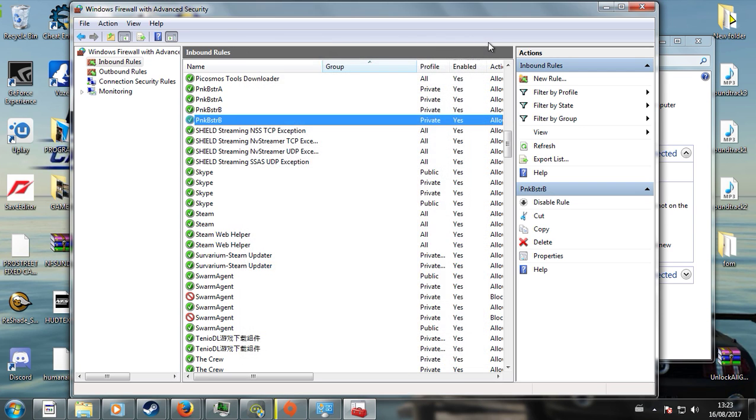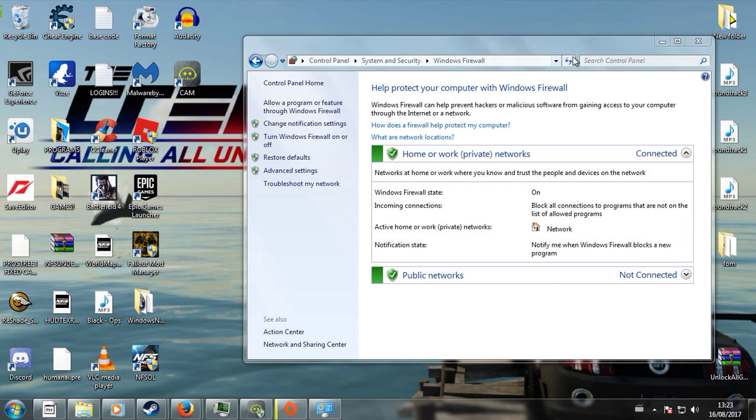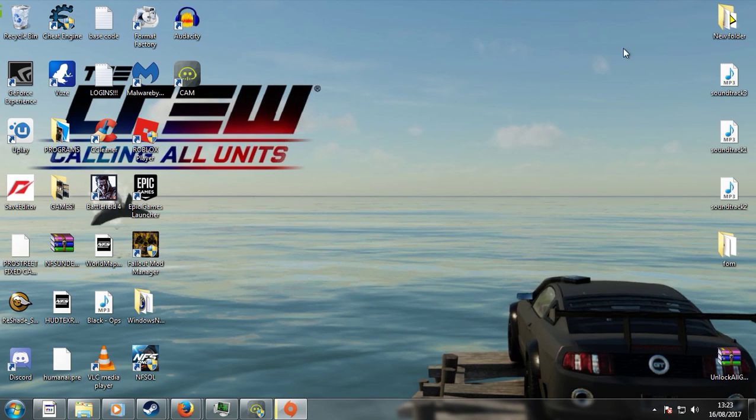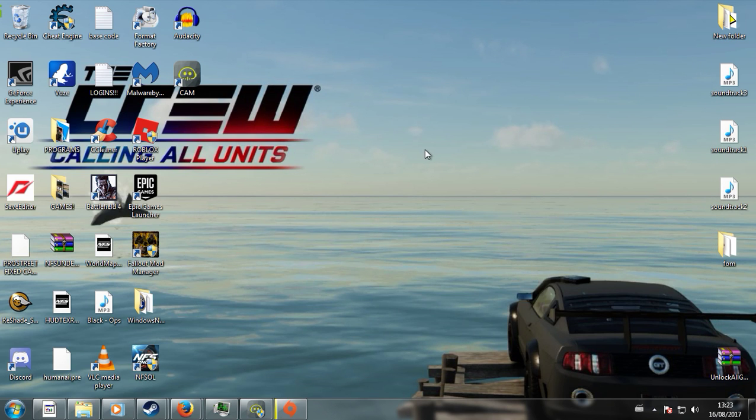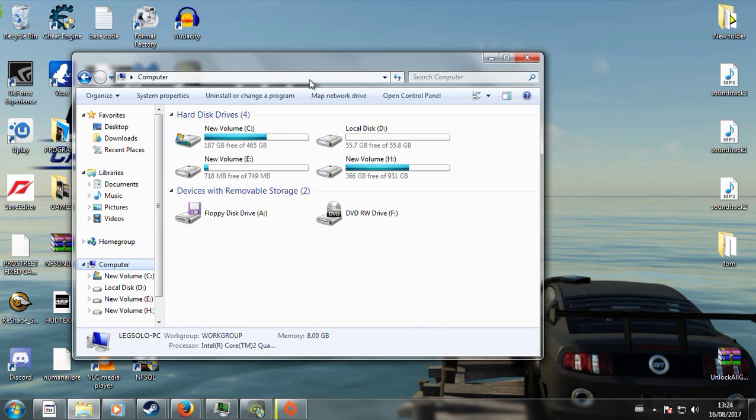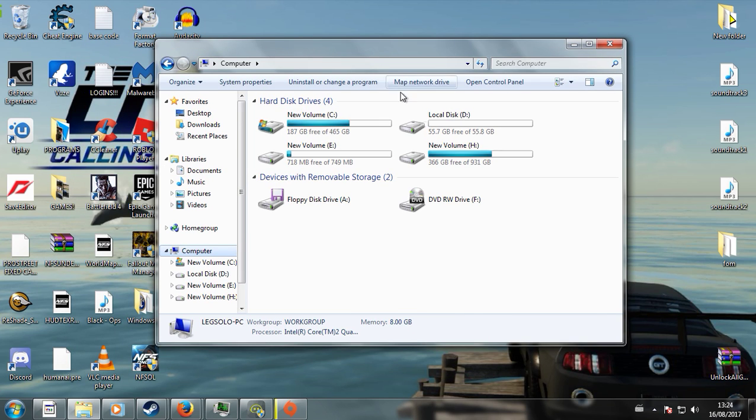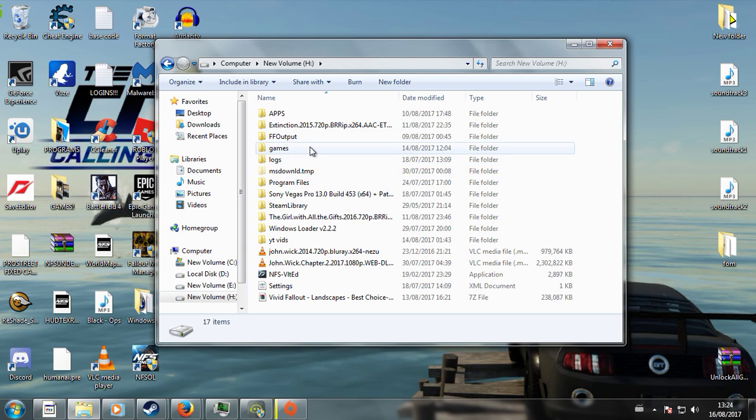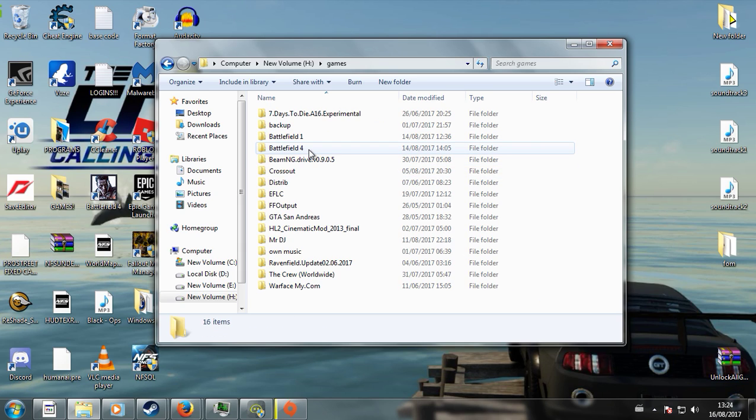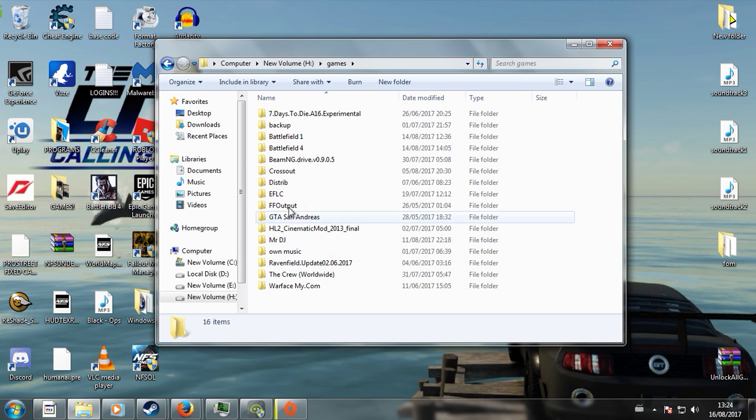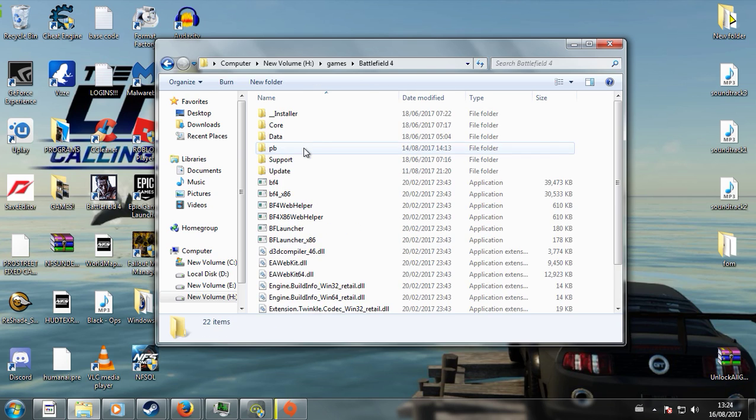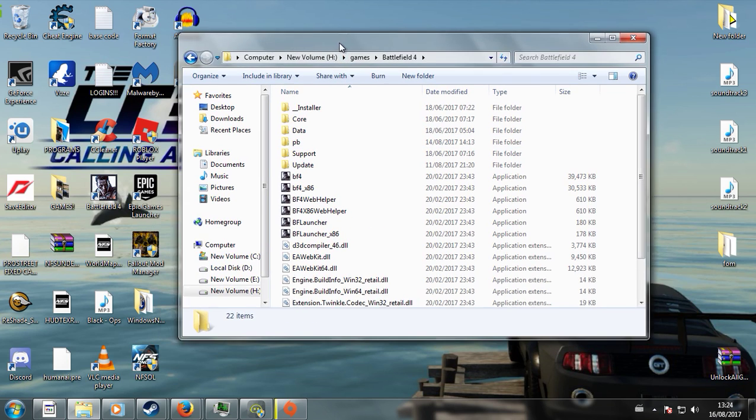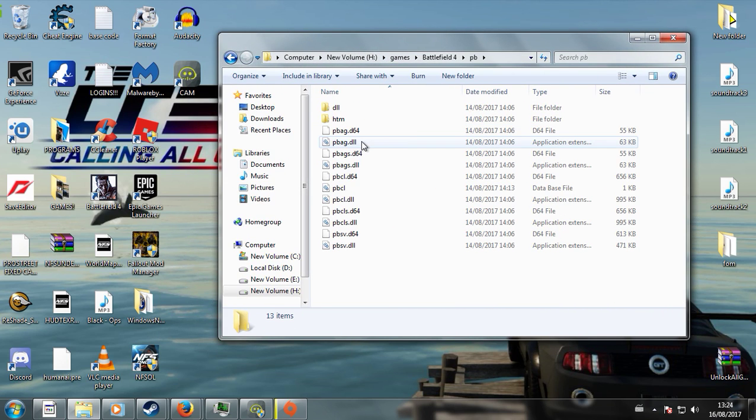Alright, so that's the first way to do it. If you're still having issues after that, then you're going to have to go into where you installed your game. So for me, I installed mine in my games library. So we're going to Battlefield 4, then you have your Punkbuster.